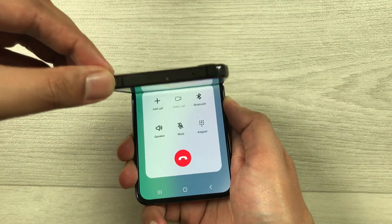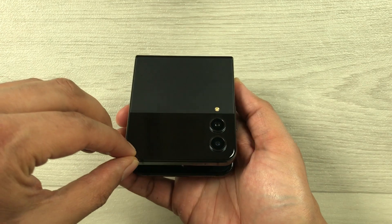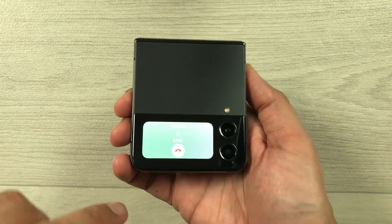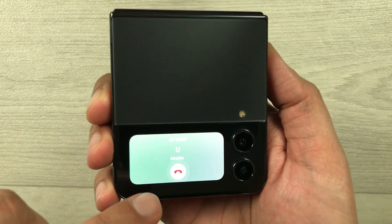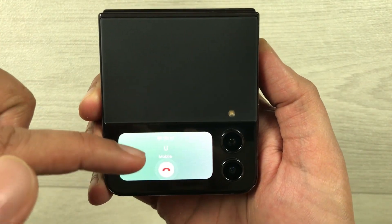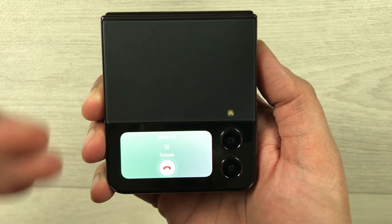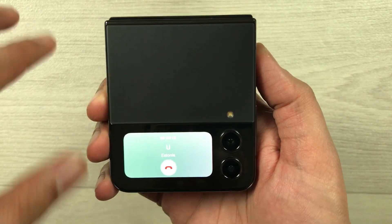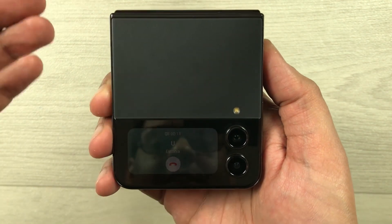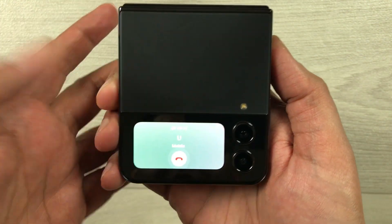You can see that if I close it, the call will still continue. The call is still going — I can still talk. So this is how you can use this feature.